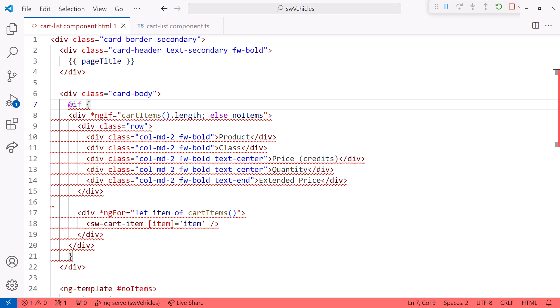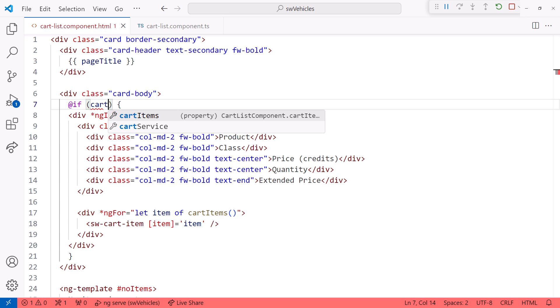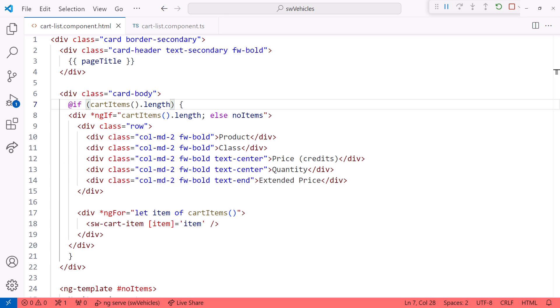The if block requires an if expression in parentheses. If the cart items array signal contains any items, we show the items.